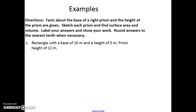Let's do a few problems. Facts about the base of a right prism and the height of the prism are given. We're going to sketch each prism and find surface area and volume. Make sure to label your answers and show work when necessary. Your pictures don't have to be perfect, but do try to sketch them.